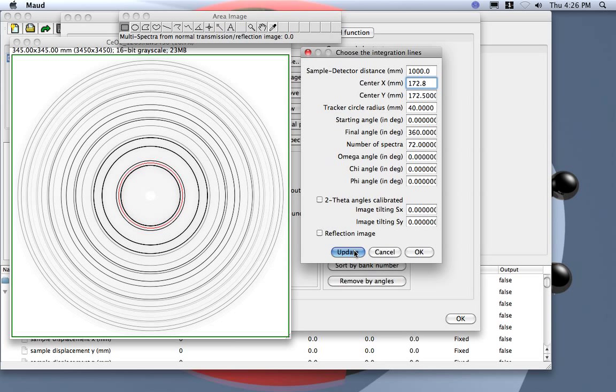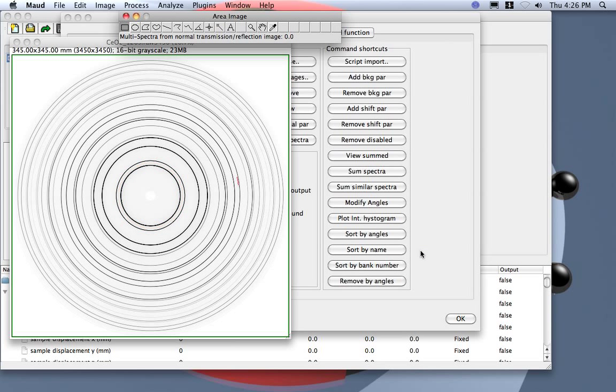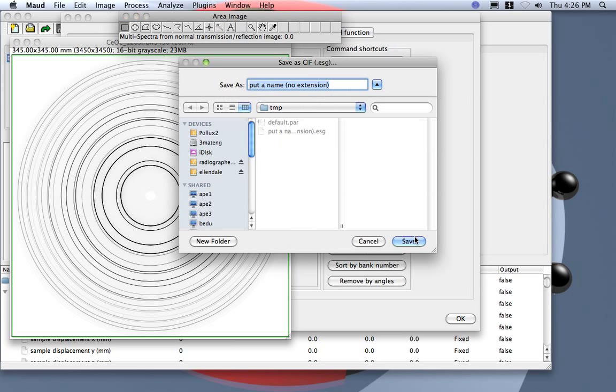Okay, now well we don't need to put exactly the center because we will fit the center later inside MAUD. So let's say this is sufficient for the moment. I press the OK button. Now MAUD is integrating and asks where to save it.